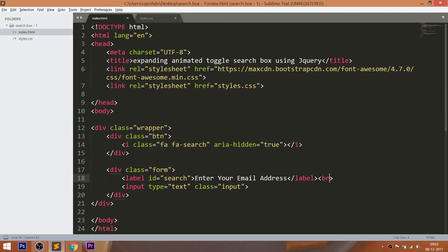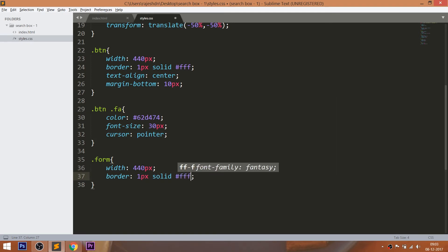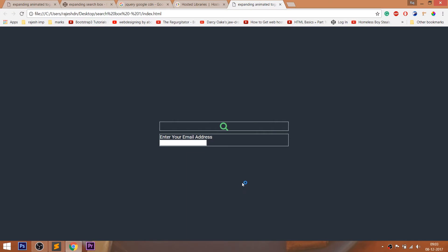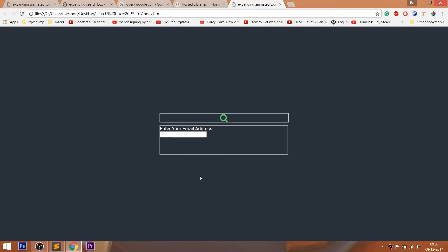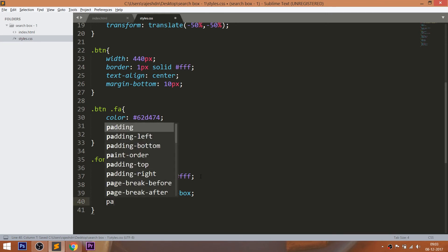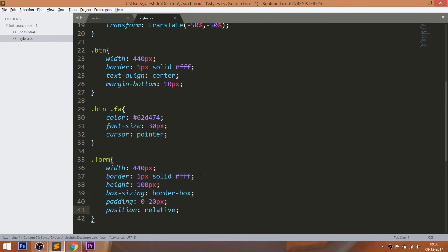Now style the form div element by setting 440 pixels of width and 1 pixel of white border. Set 100 pixels of height. Use the box-sizing property so that the padding values occupy the space within the specified width and height. Set 20 pixels of left and right padding. Use relative position so that we can place its child elements accordingly.